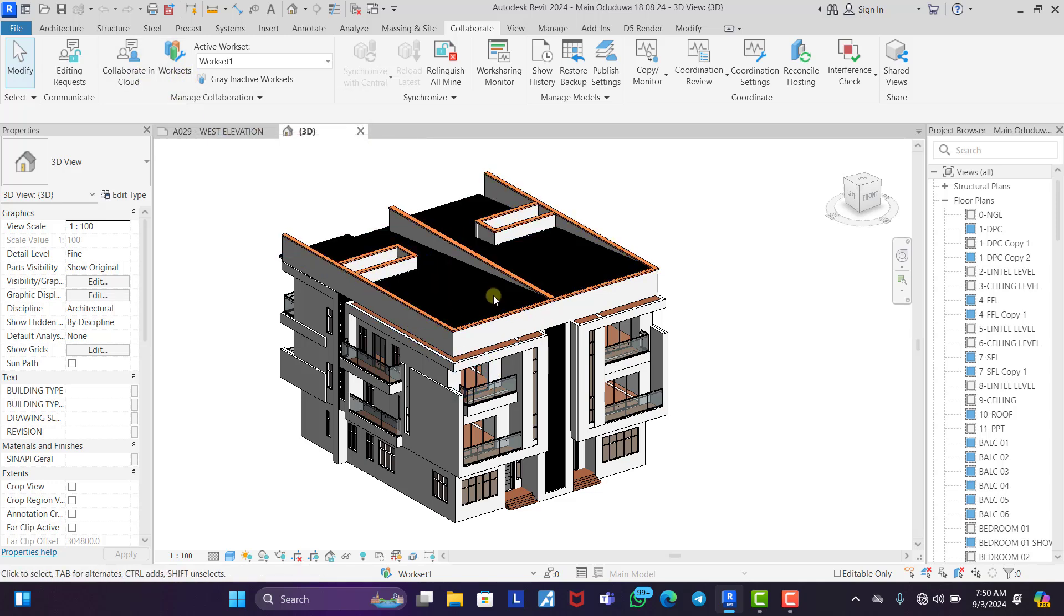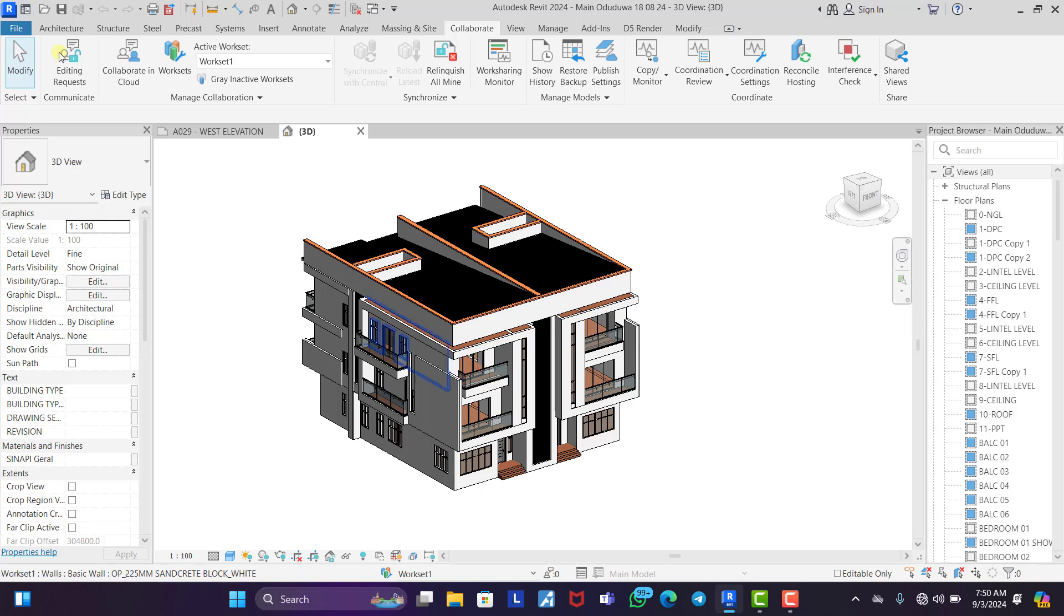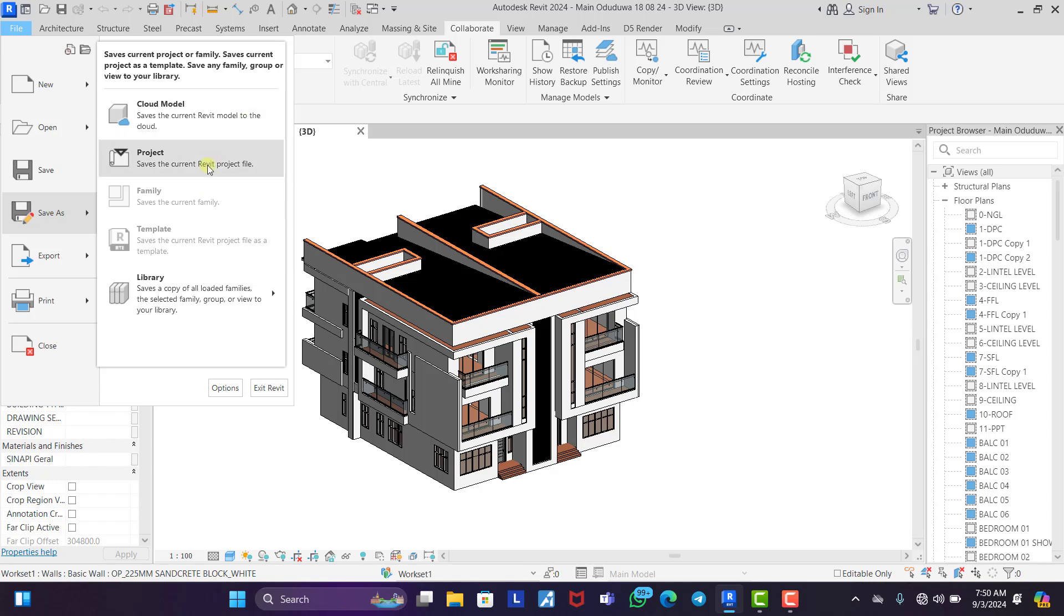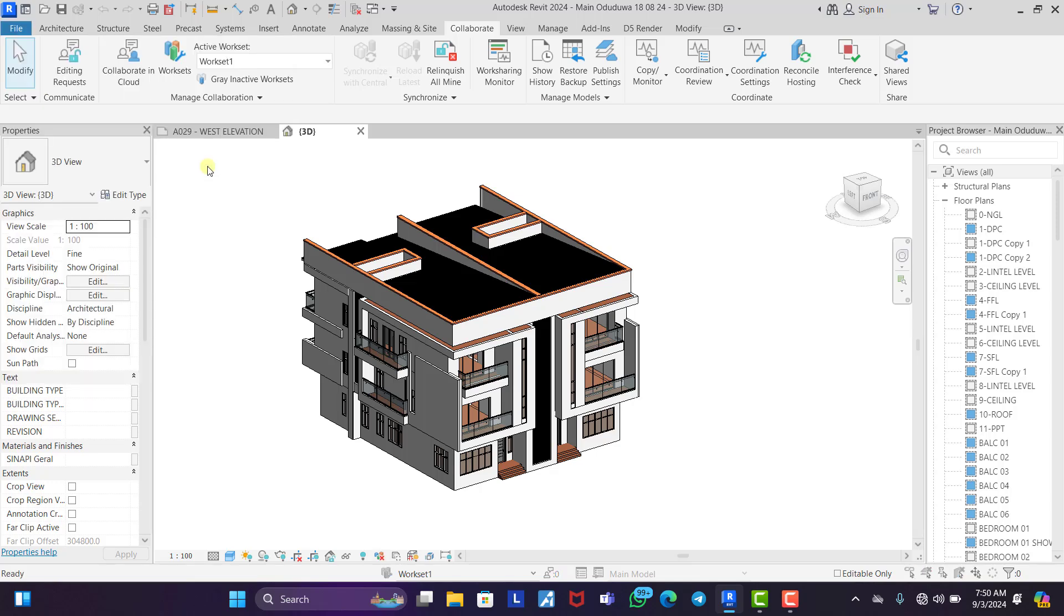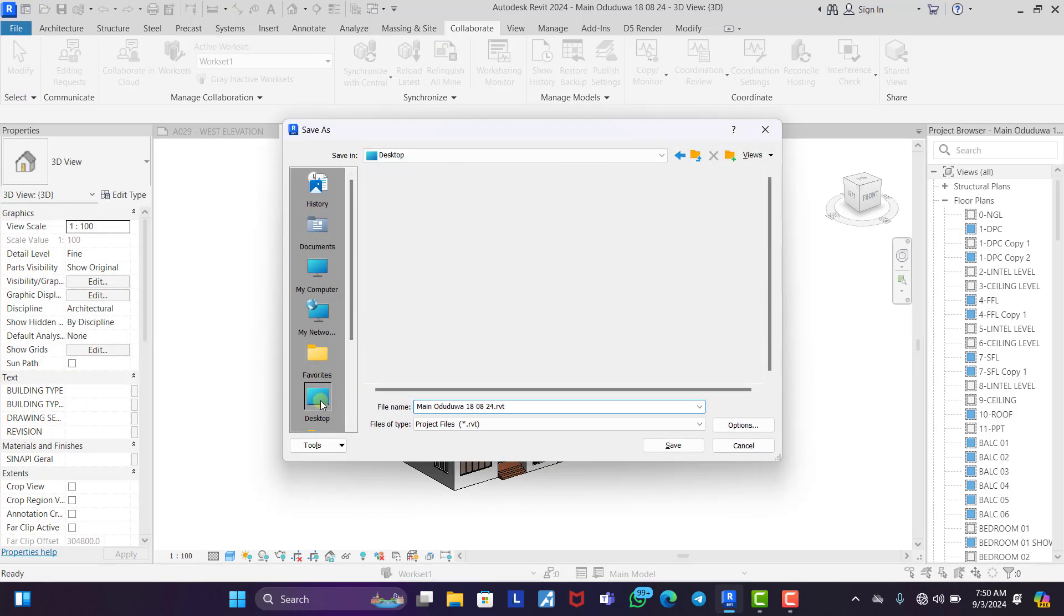So the next thing we need to do is to save this project. Now we're going to save this project because this is the central file. So we do save as project.